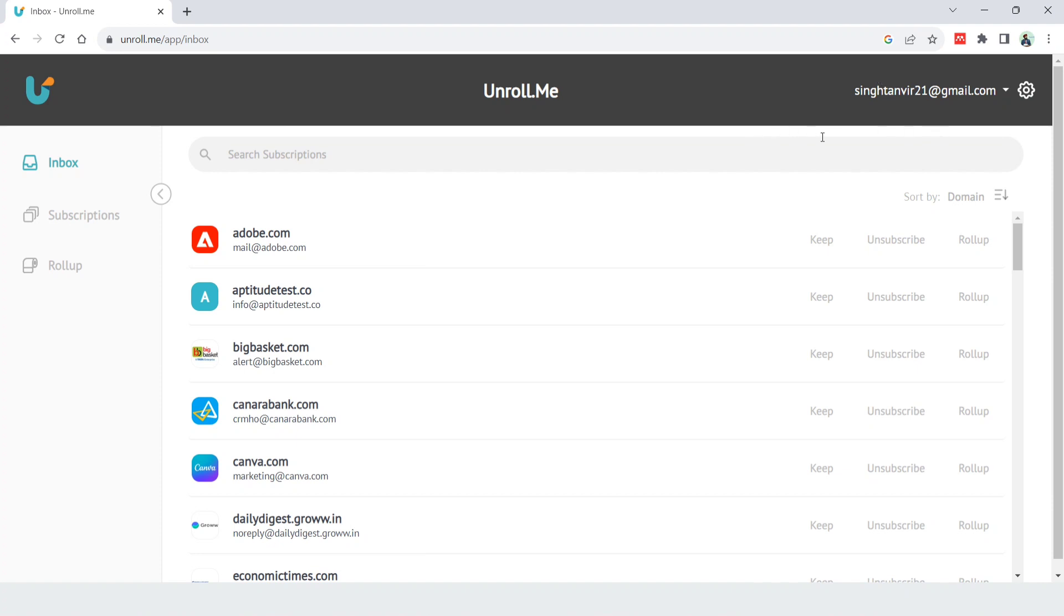You have to create an account just like you create accounts on other websites. Then after you log in with your email account for which you want to unsubscribe all the unwanted subscriptions.